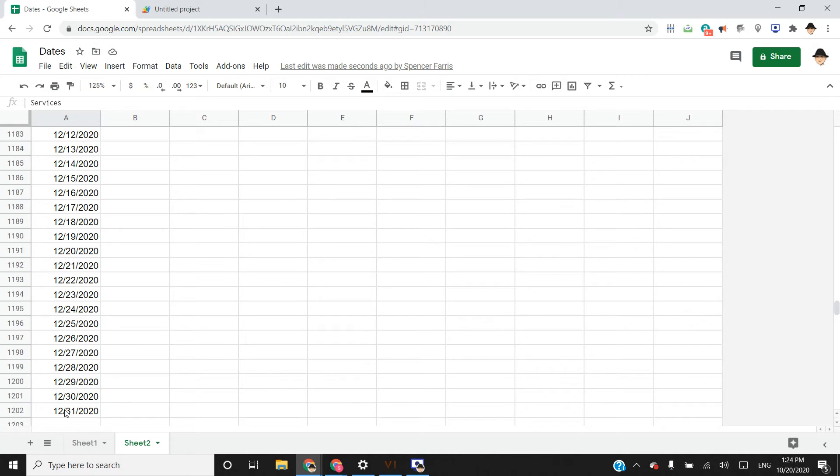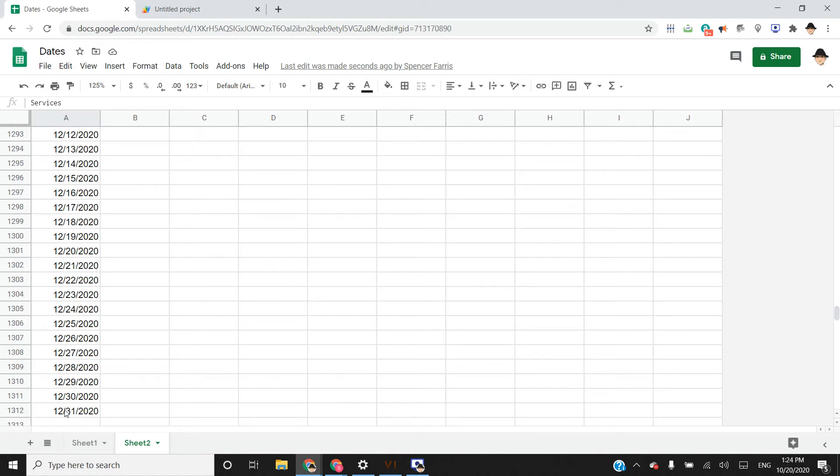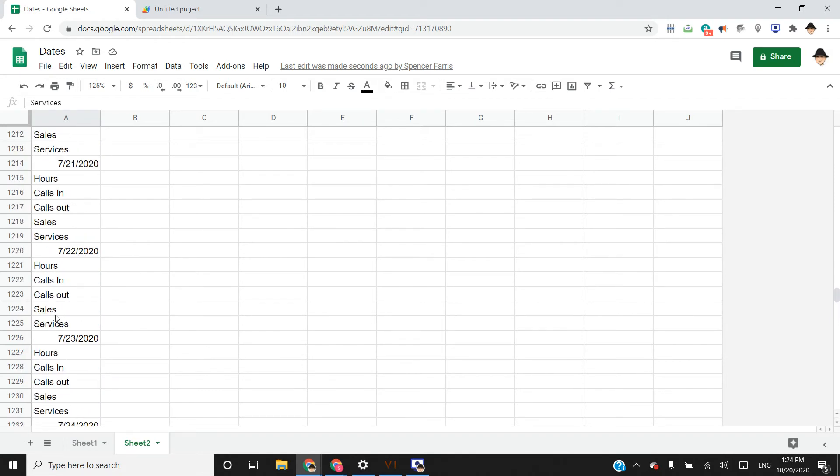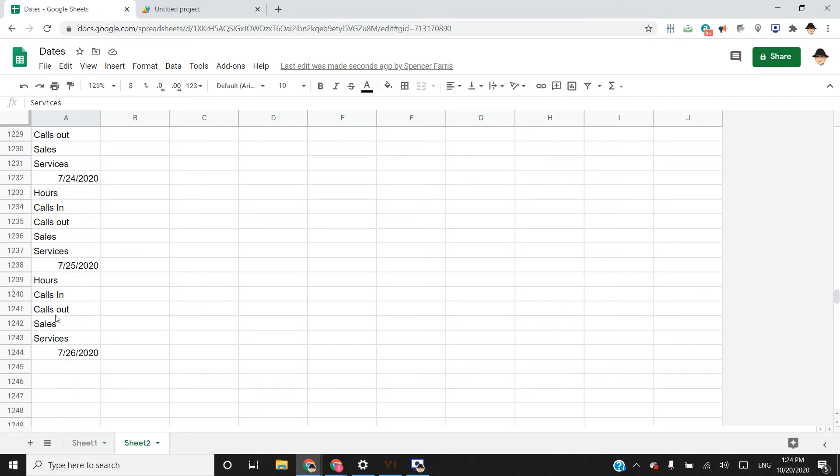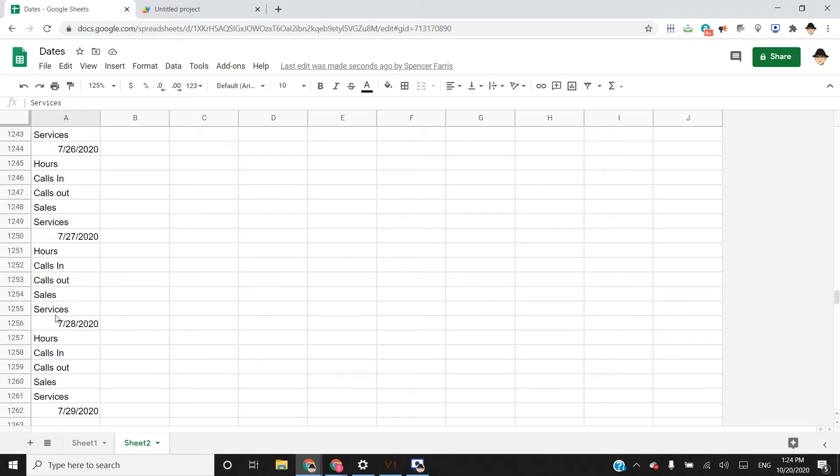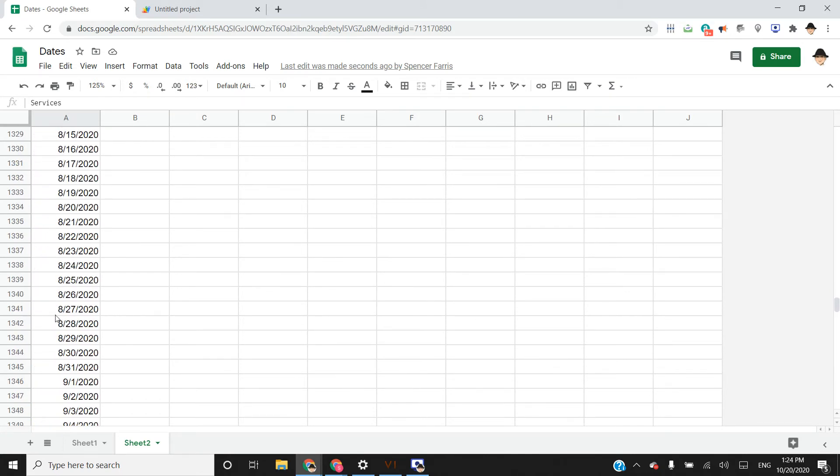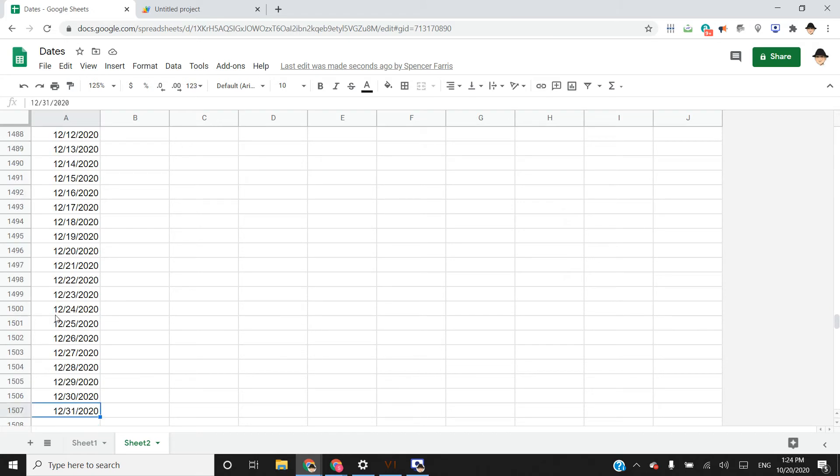Halfway there. And then next, we're going to set the formatting so that it matches the original sheet. Now we're in August, and we're almost there.